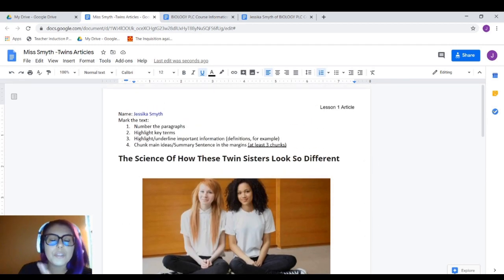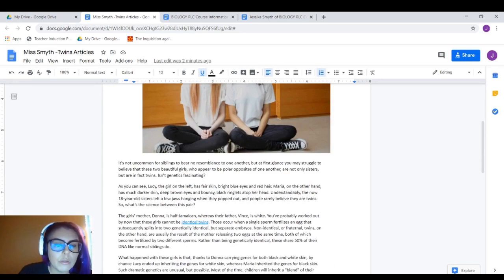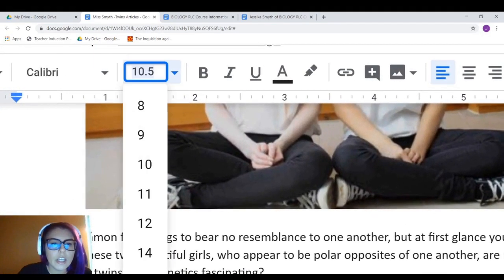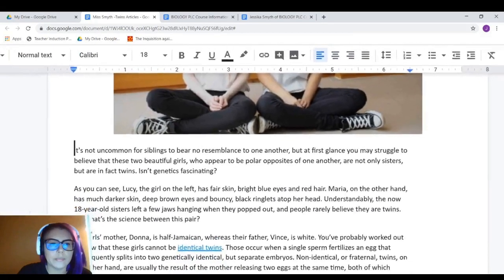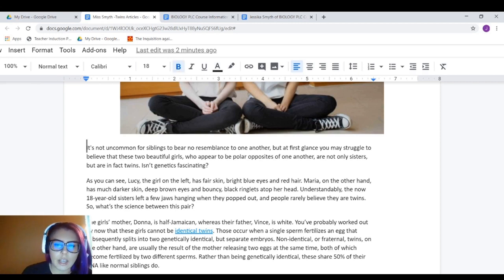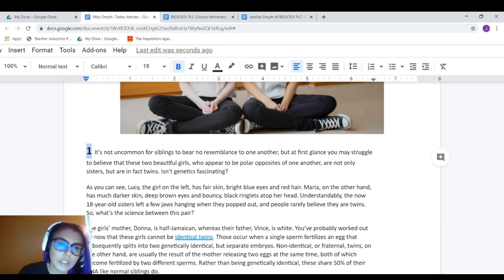So let's go ahead and practice marking the text. First, we're going to number the paragraphs. What you want to do is make sure the blinking cursor is right in front of that paragraph, then go up to font size and change it to 18. Also click B for bold, and then type in which number it is — so this is paragraph one. We make it nice and big and bold so you can see it and the teacher can see it when grading.